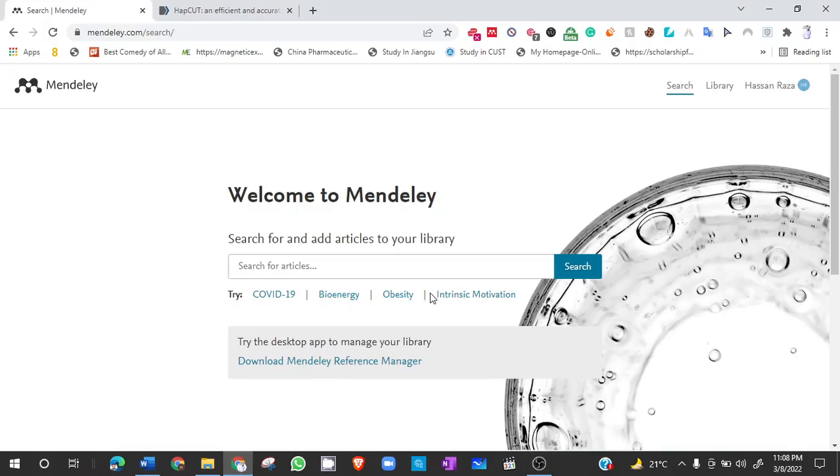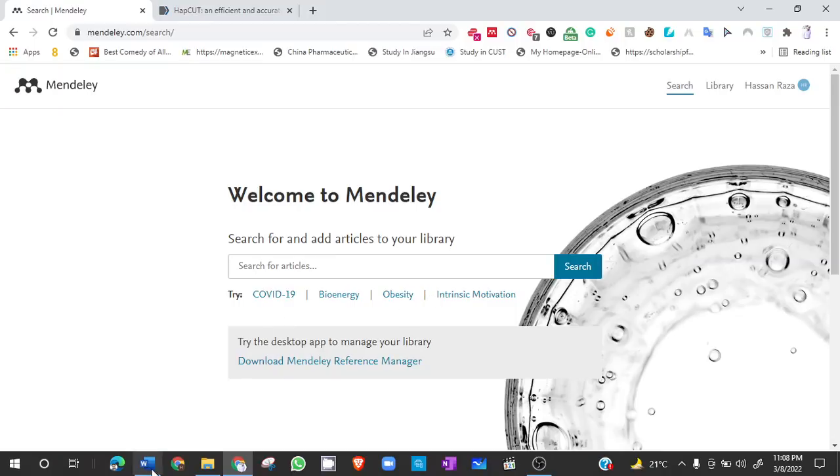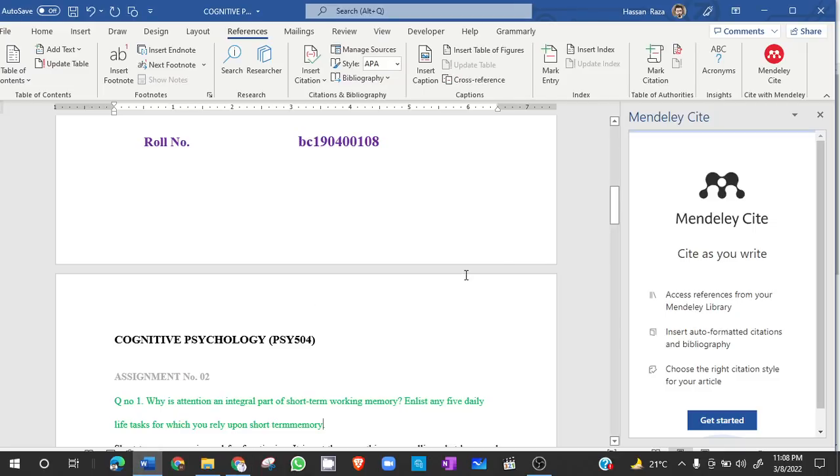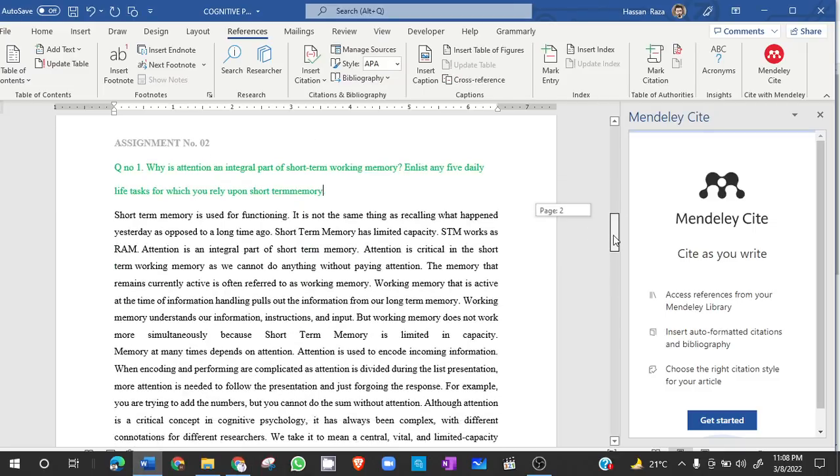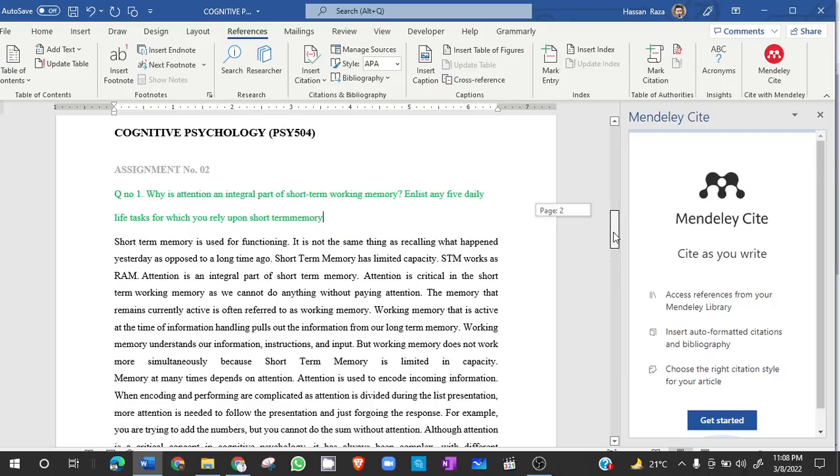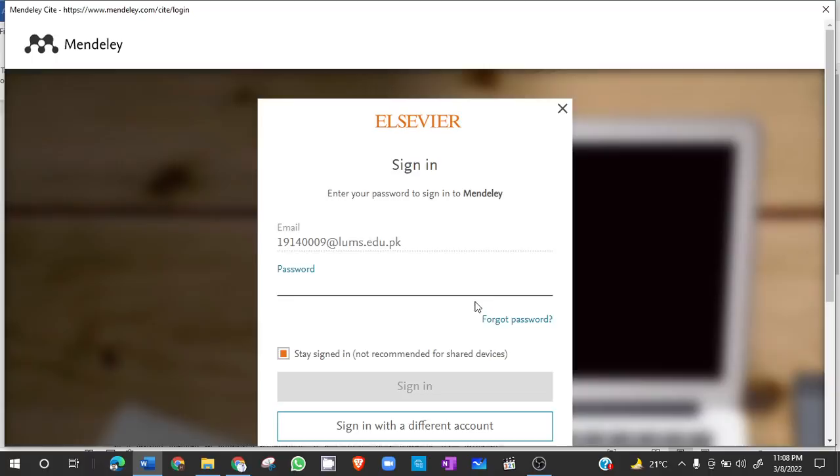Hello everyone, my name is Hessian Rajan. Today I'll be telling you how to automatically add references using Mendeley. Many people have asked that they struggle while adding references using Mendeley. For example, in this document we have to add references using Mendeley. So let's get started. First of all, you need to add a Mendeley account.